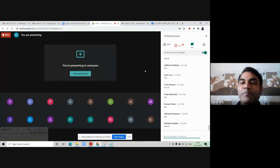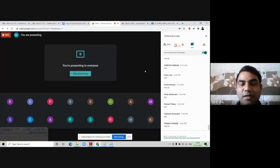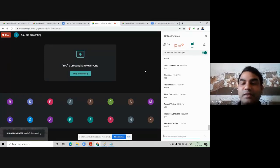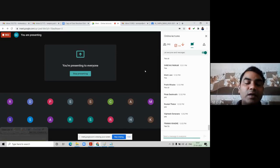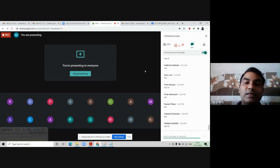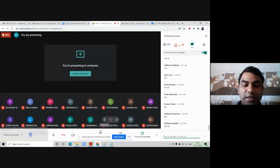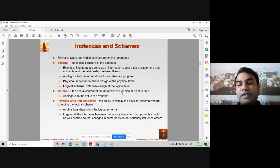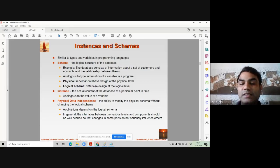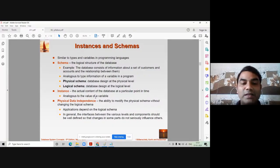The actual data stored in the database is its instance. For example, take a variable: integer a = 5. The instance of variable a is 5. If I change the value of variable a from 5 to 10, the instance becomes 10 — the most recent value. Your database gets updated every day, so the instances change. The actual content of the database at a particular point in time is called an instance. You can relate it to a variable value in a programming language.